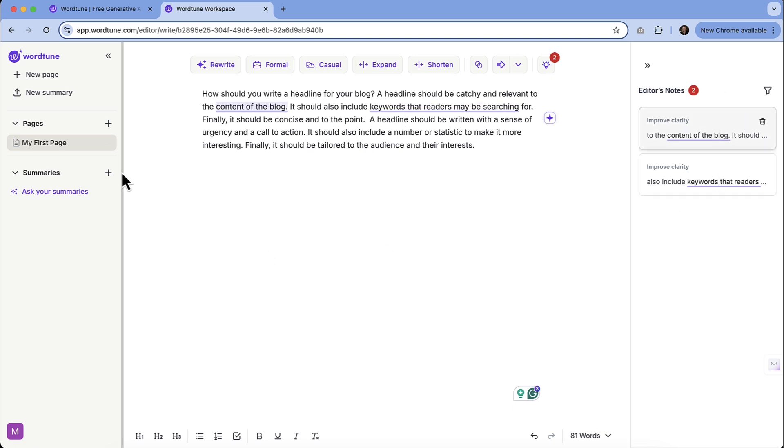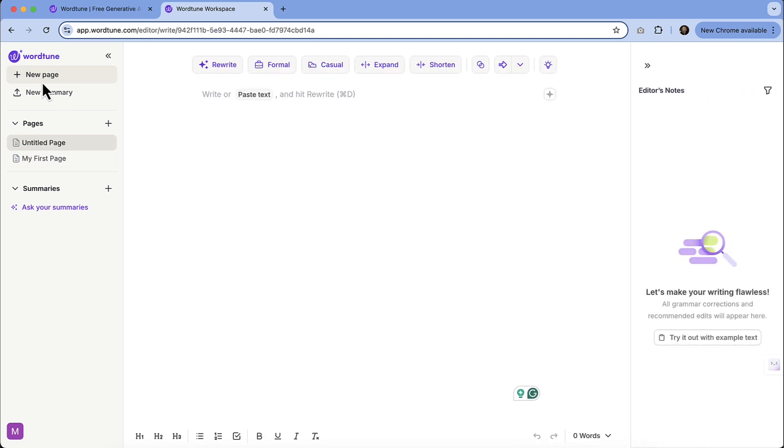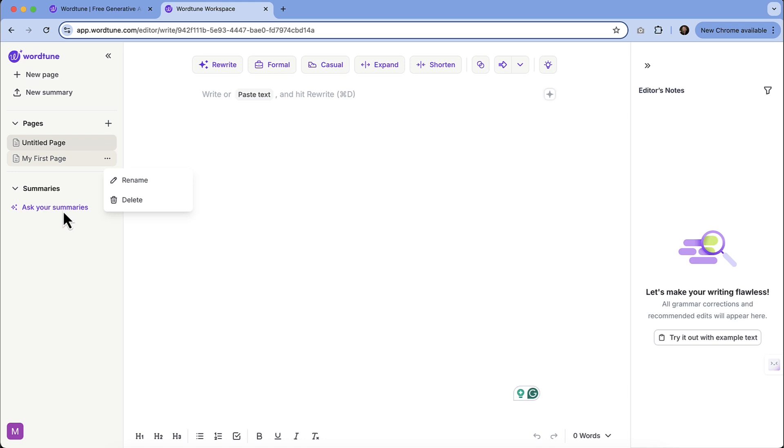Now, the other thing that you can do is you can start new pages so that if you need to go back to it, we can see that's my first page. You have the ability to rename it so that you can have multiple pages in here. You also have the ability to get summaries too.